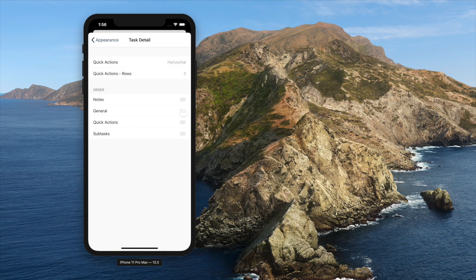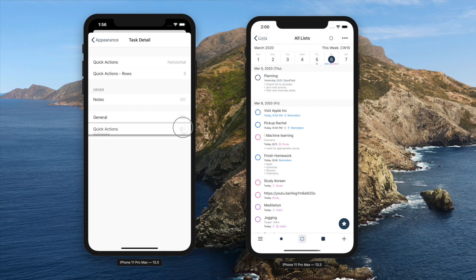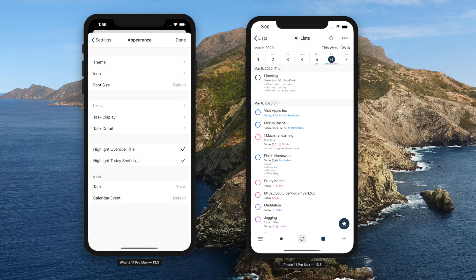You can choose to highlight overdue titles and today's section header. You can change the colors of these options by customizing the theme too.